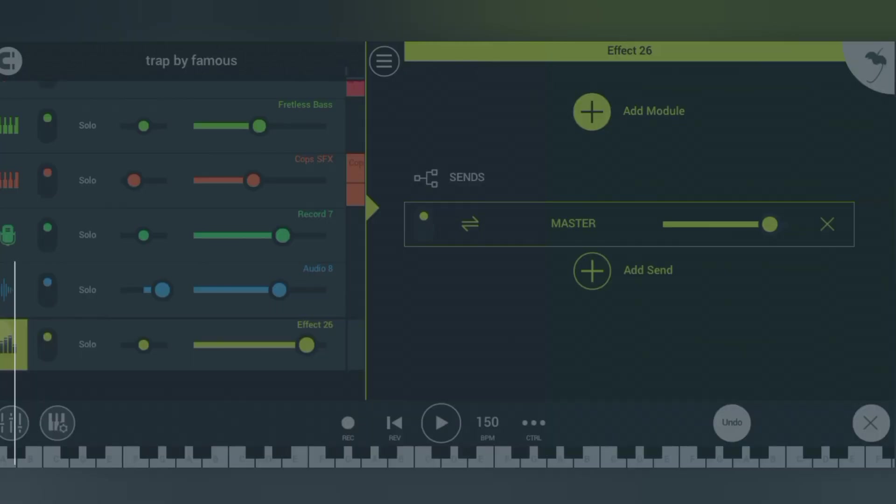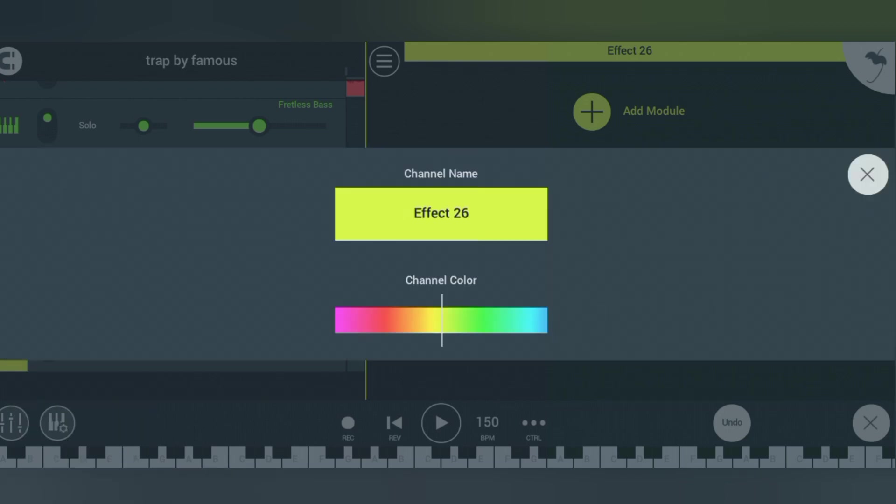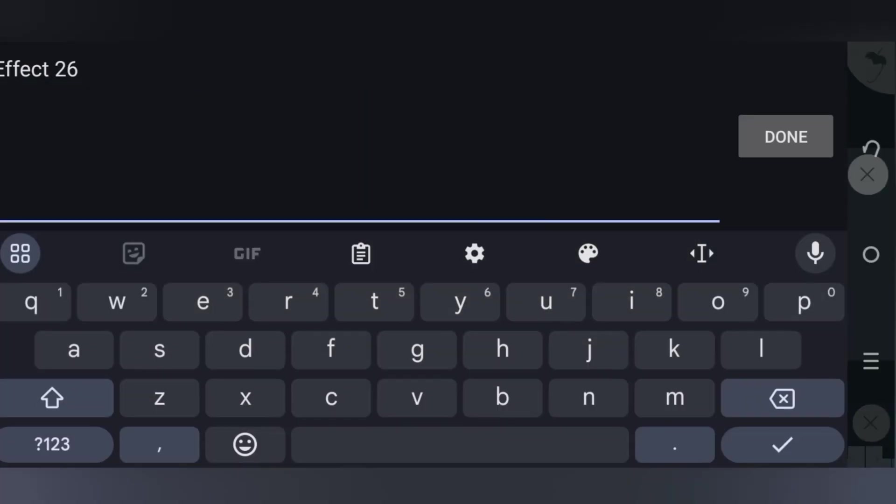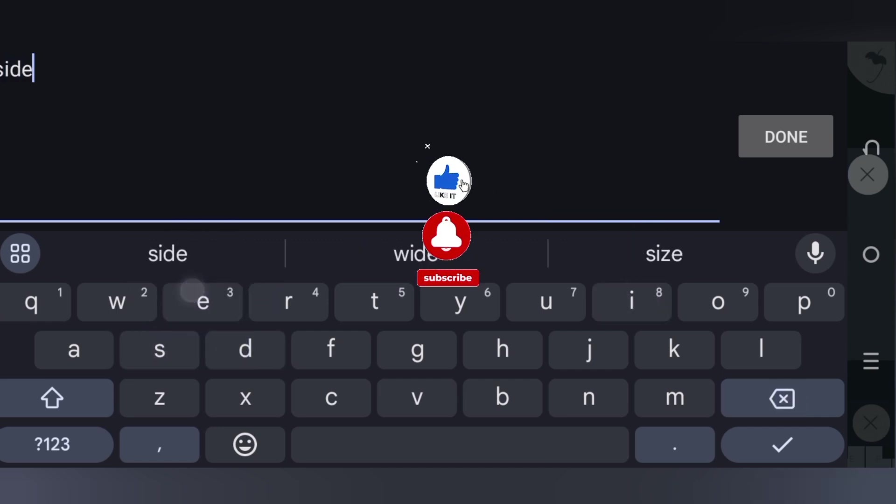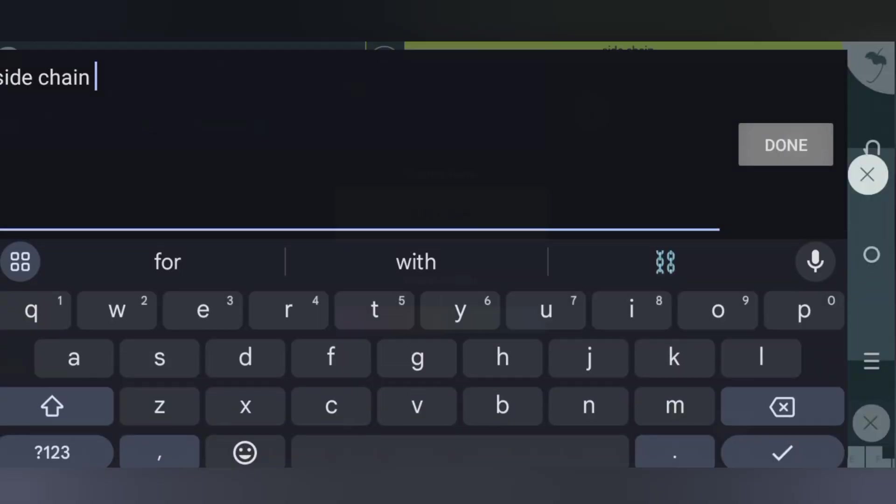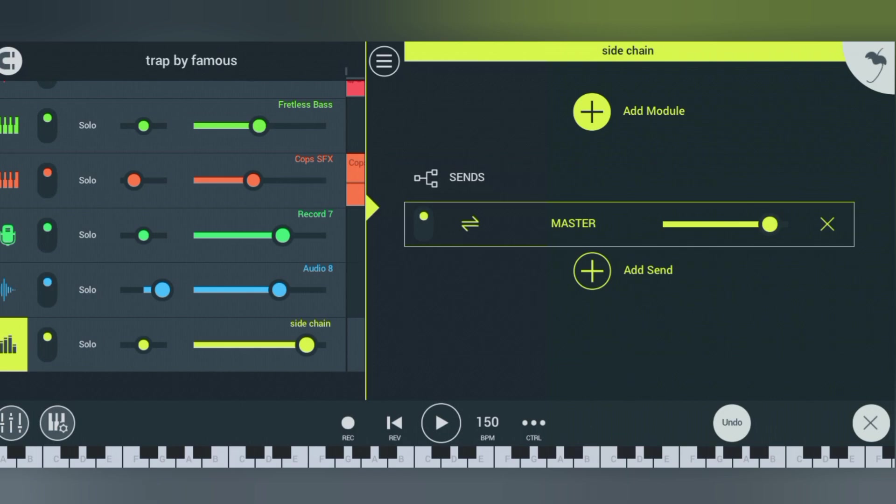rename it. Come to channel settings and click on channel setting. Let's rename this effect as 'sidechain'. Click done and you've successfully renamed it as sidechain.